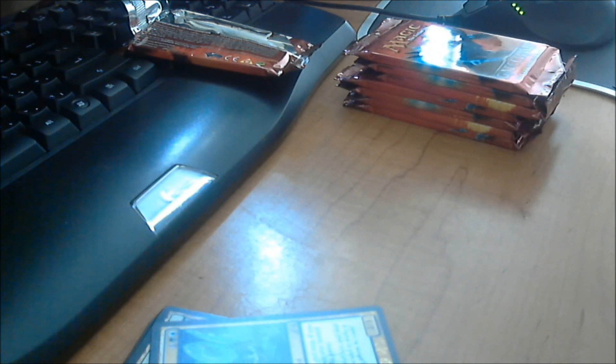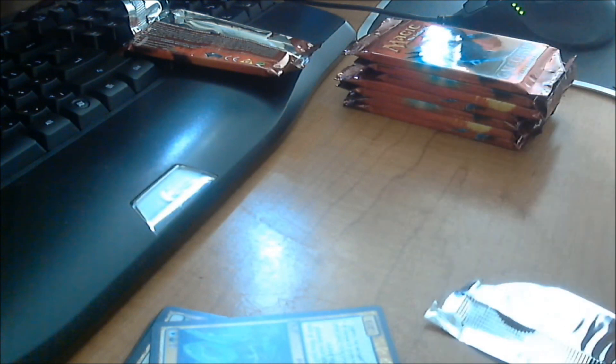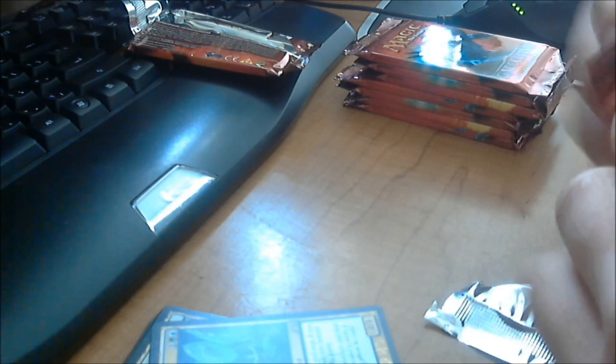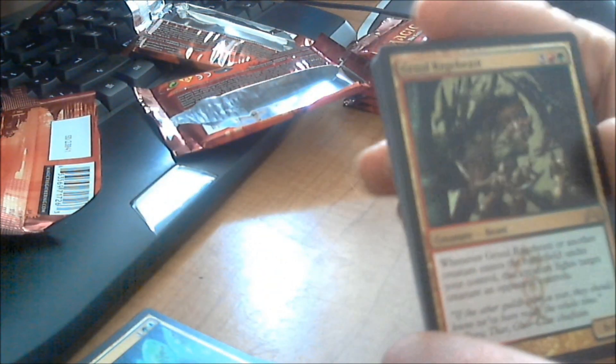All right, here we go. Pack number three. Skip right to the rare. Token. Land. A Gruul Ragebeast, in this case here. Pack number three.